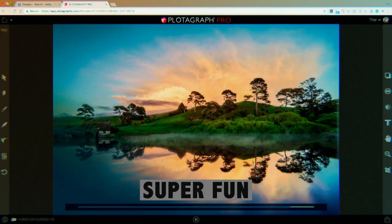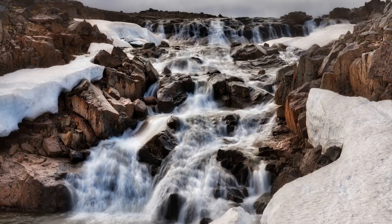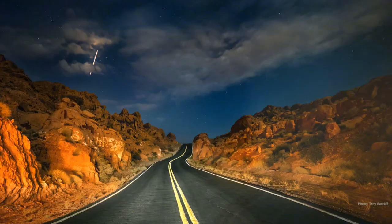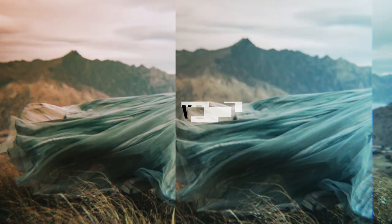I could just look at that all day. Remember, this is a single photo. This is a picture I took from the Valley of Fire. Man, I just can't get enough of this stuff. I love it and I hope you love it too.